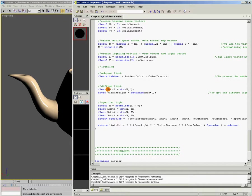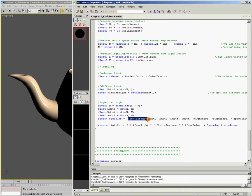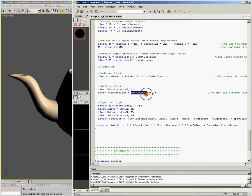So I compute n.l. But at this point, I don't saturate it. I don't clamp it between 0 and 1 because I need it unclamped to pass into my Cook-Torrence function. So I compute n.l. And then I call diffuse light the saturated version of it.